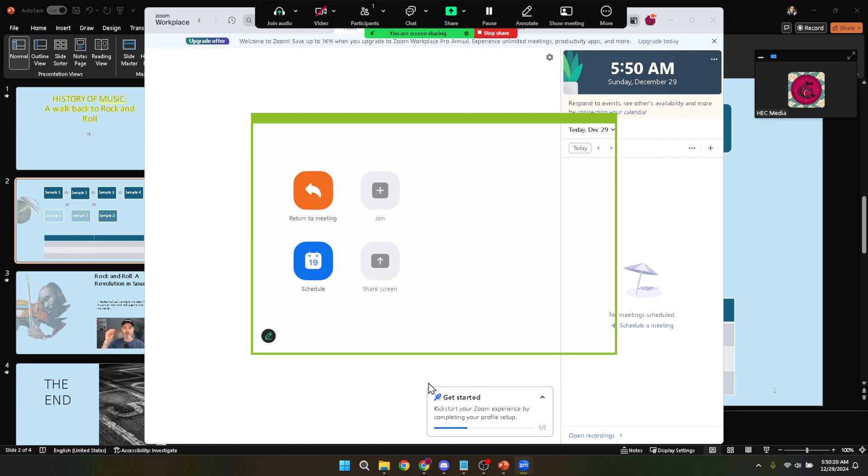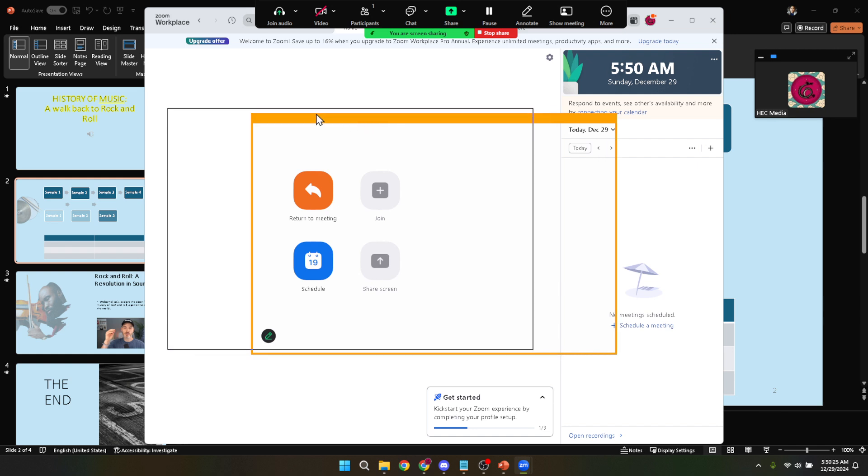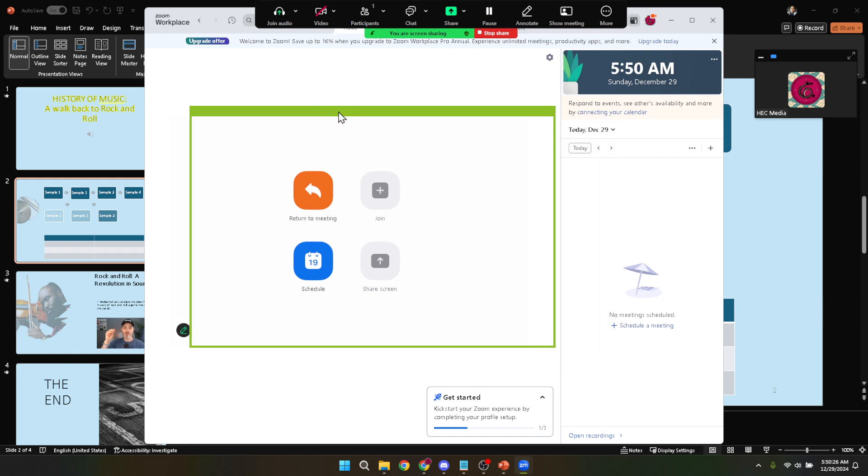A quick tip here. Before you start your presentation in PowerPoint, set it to slideshow mode and adjust the shareable area to fit this window precisely. This will ensure that only your slides are visible to your Zoom audience, keeping your notes out of sight.